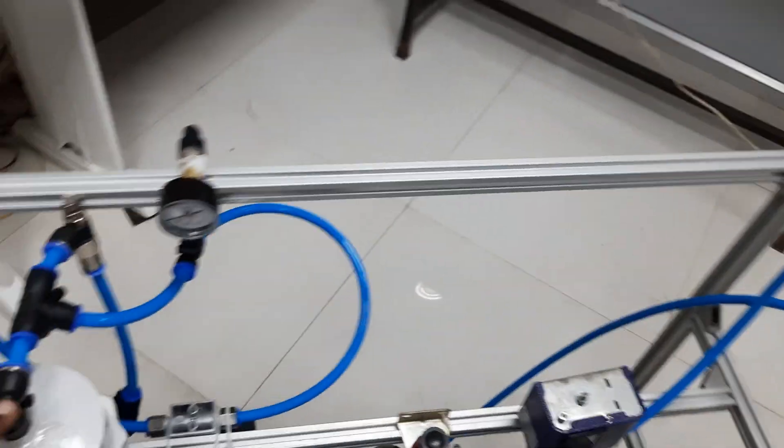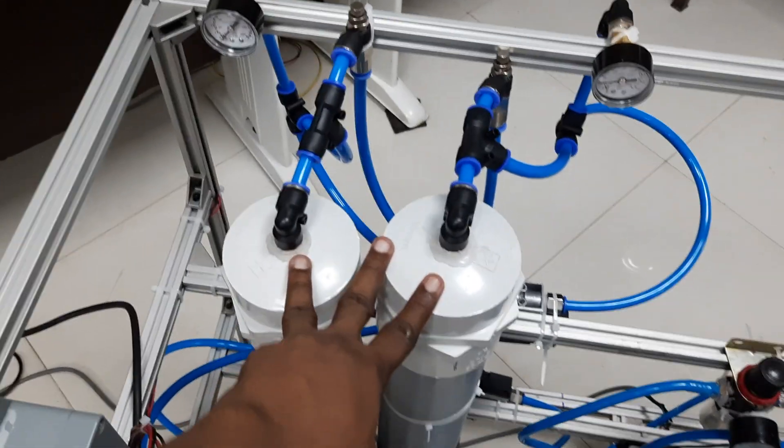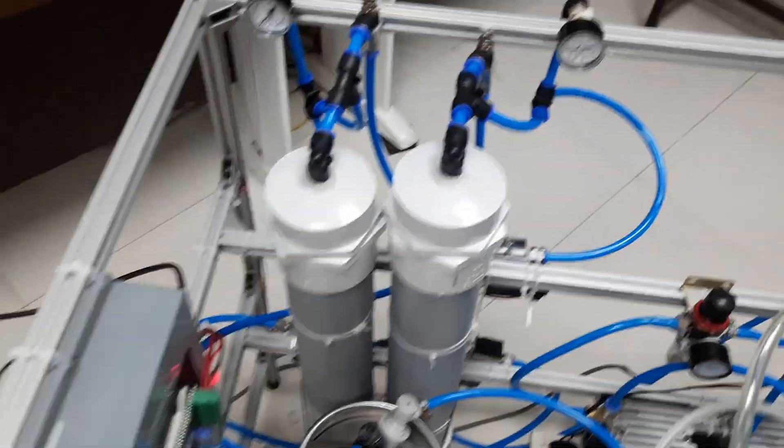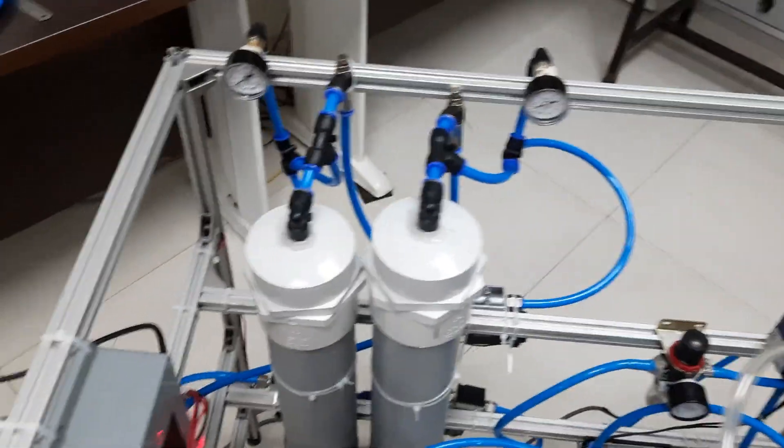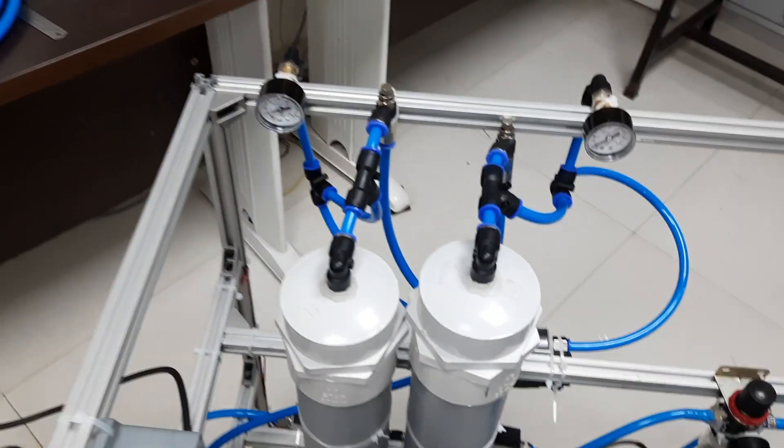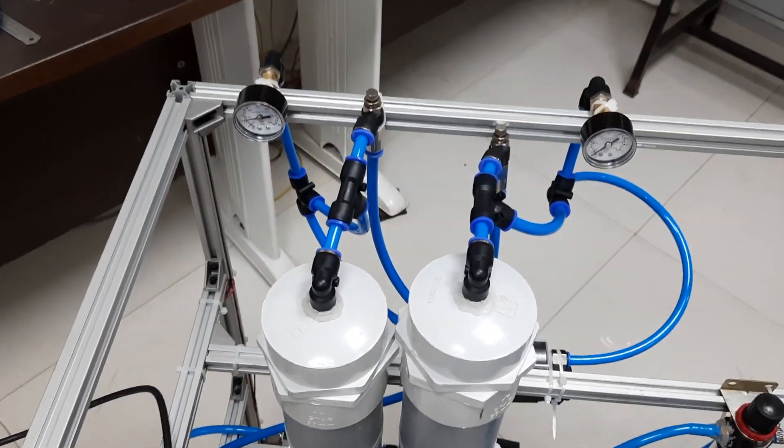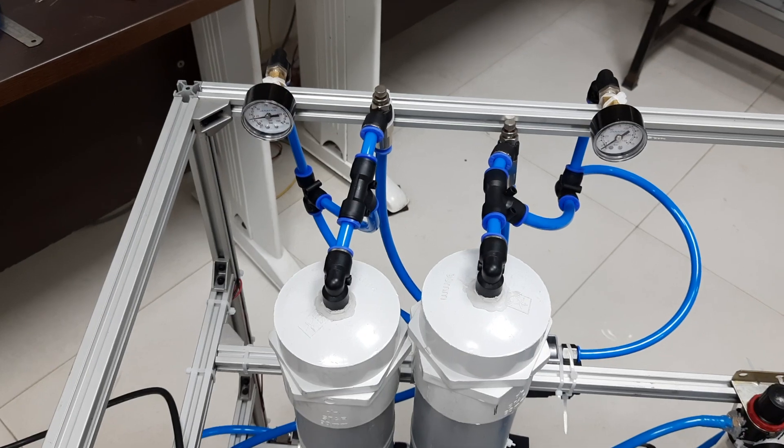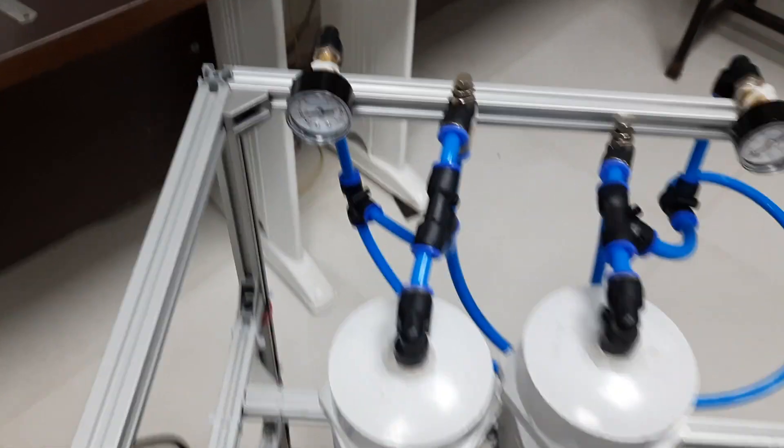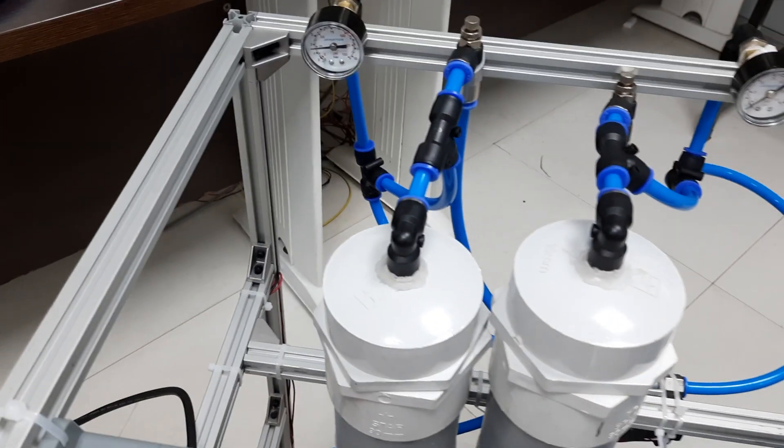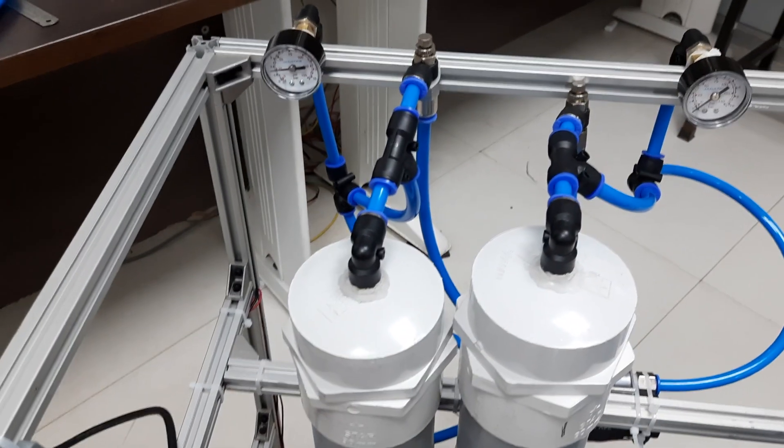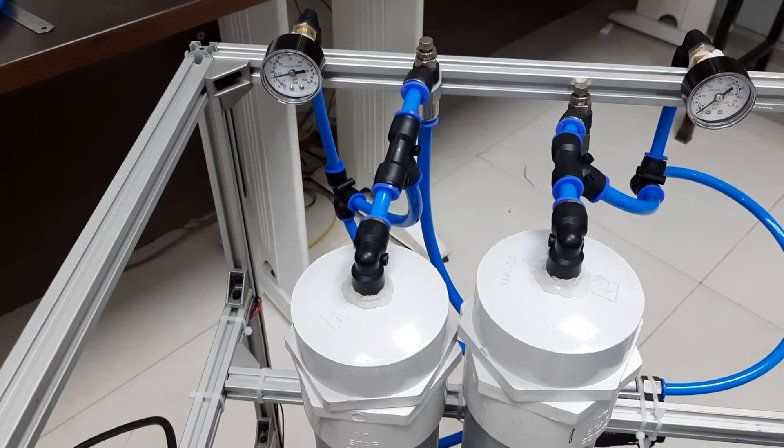And then from the keg, it goes to the two molecular sieve cylinders. This is basically a pressure swing absorption method. You can see the pressure swinging between these two.